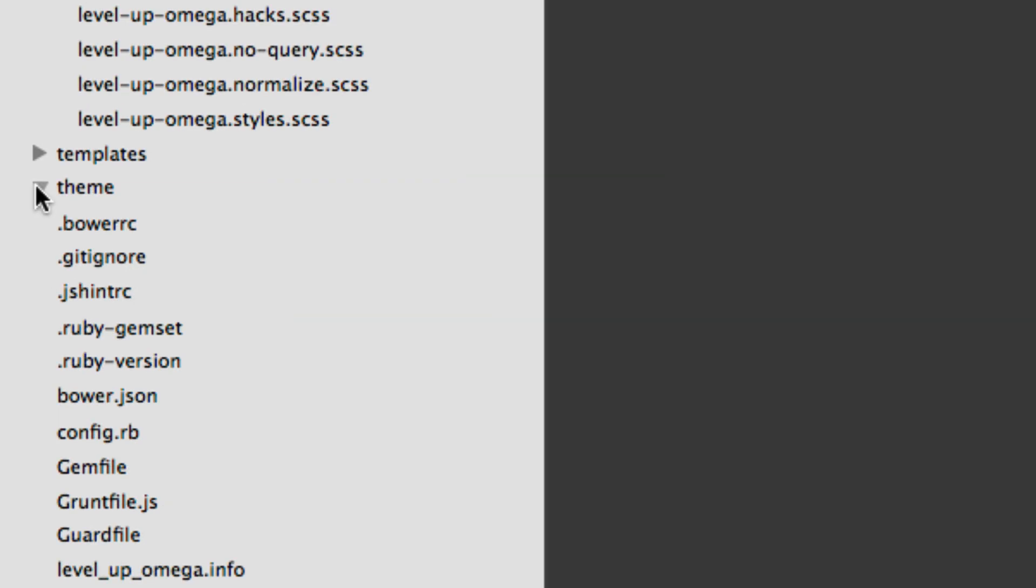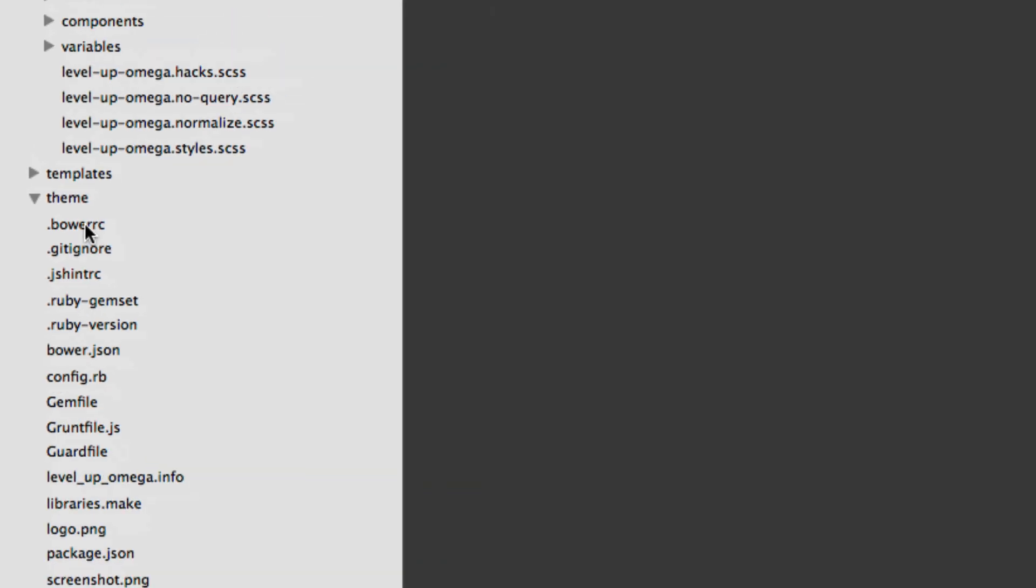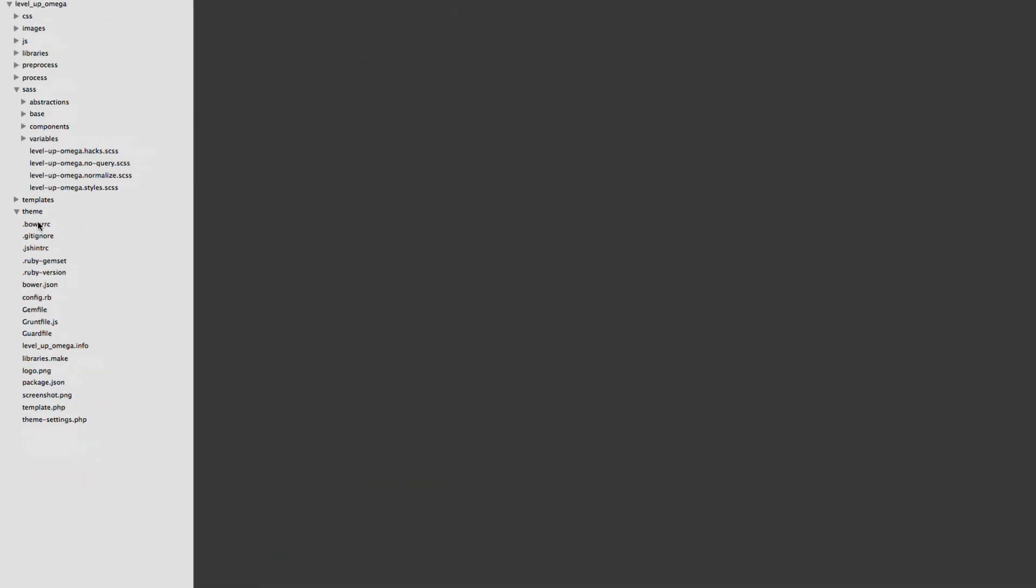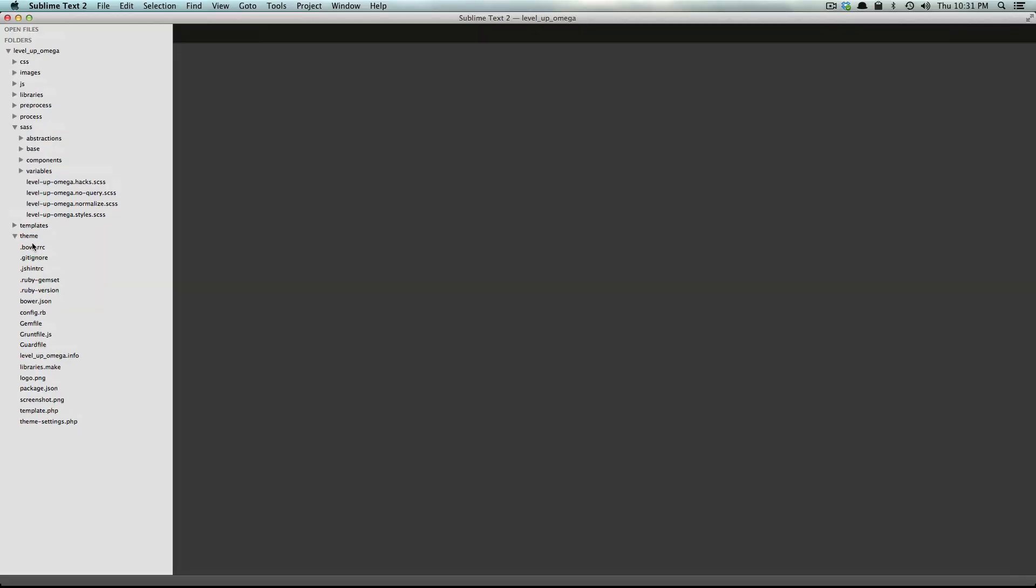And here we have your theme folder which is going to contain your theme overrides. Let's scroll out so you can actually see the contents of some of these files.